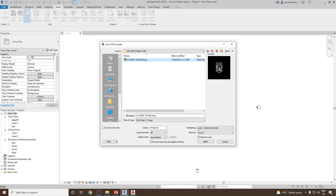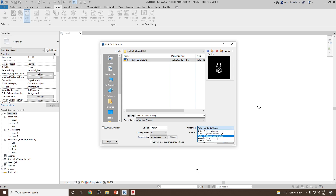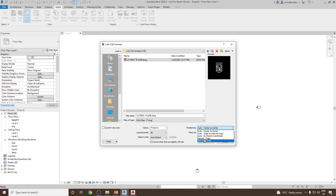As you know, we have five positioning options: Auto - Center to Center, Auto - Origin to Origin, Auto - Internal Origin, Auto - By Shared Coordinates (which is useful if the drawing is georeferenced — in our case it is not), and then Manual Origin and Manual Center.